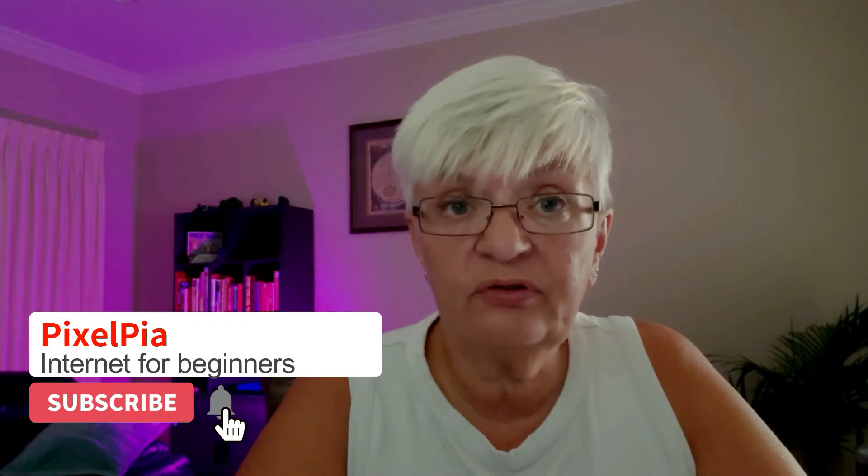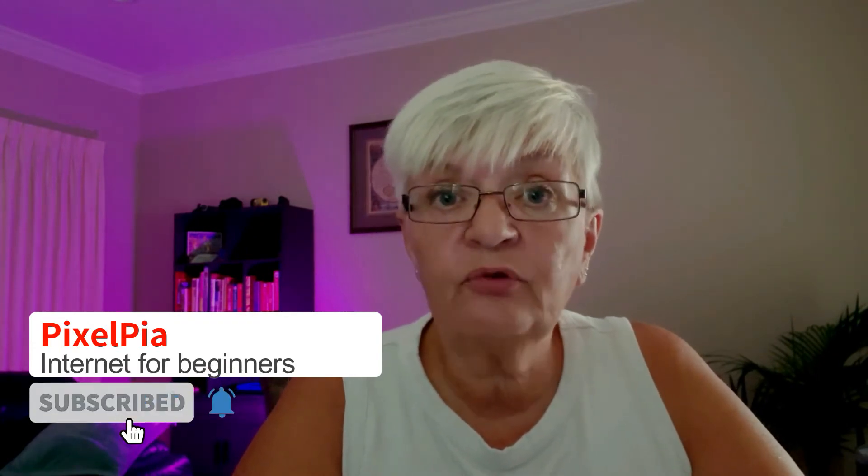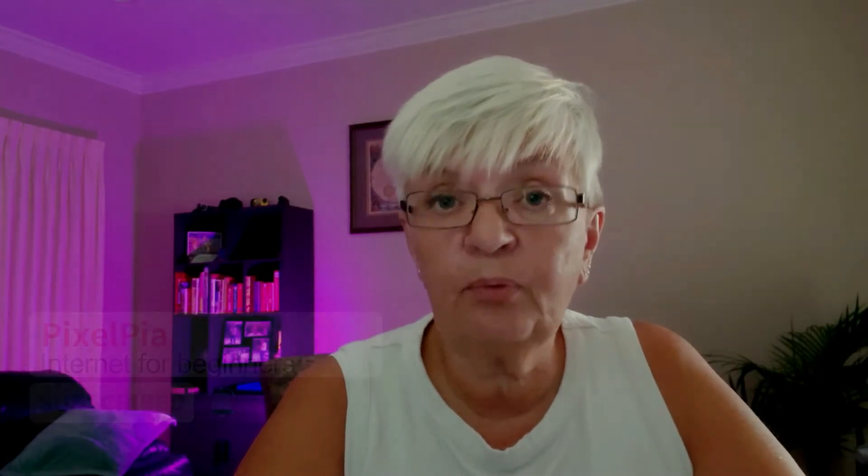Hejsan hej, I am Pixelpia and today I'm going to show you how you can import your other email accounts to Gmail